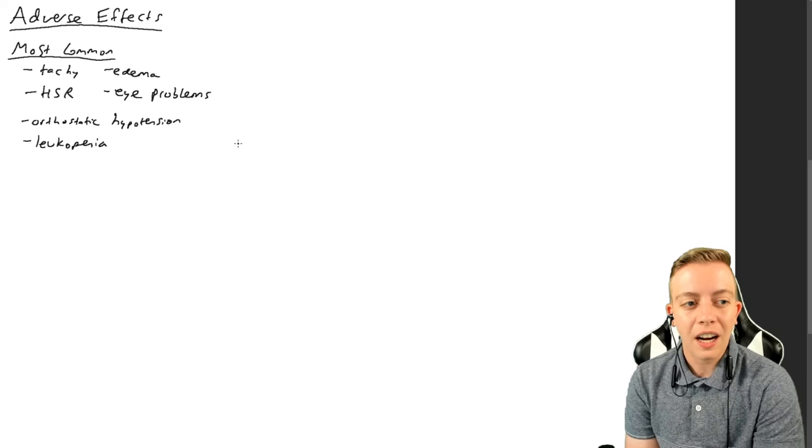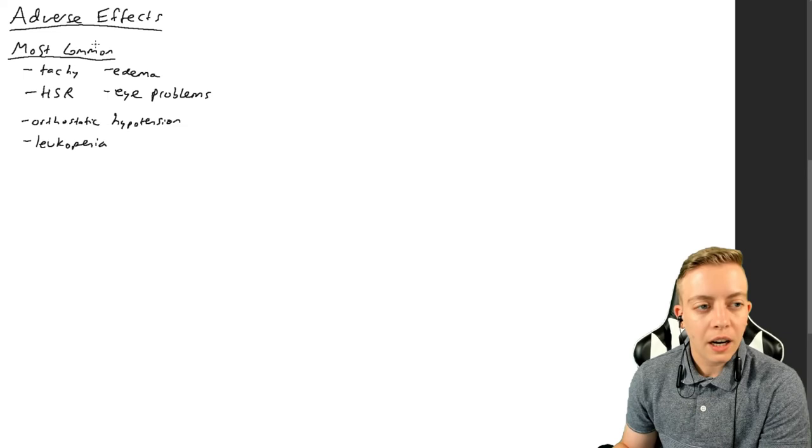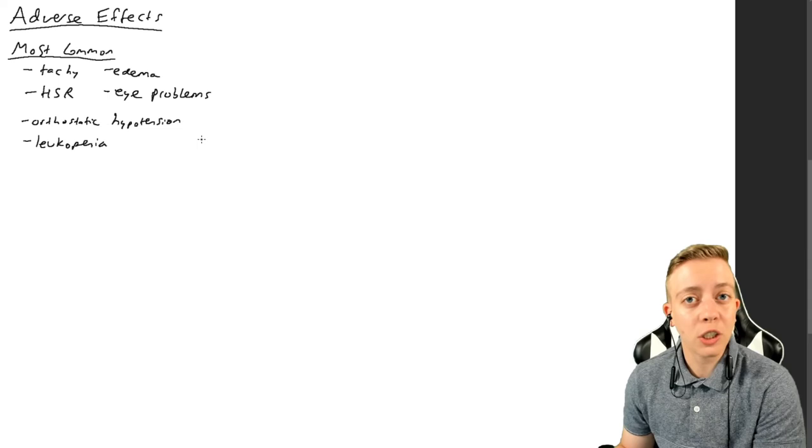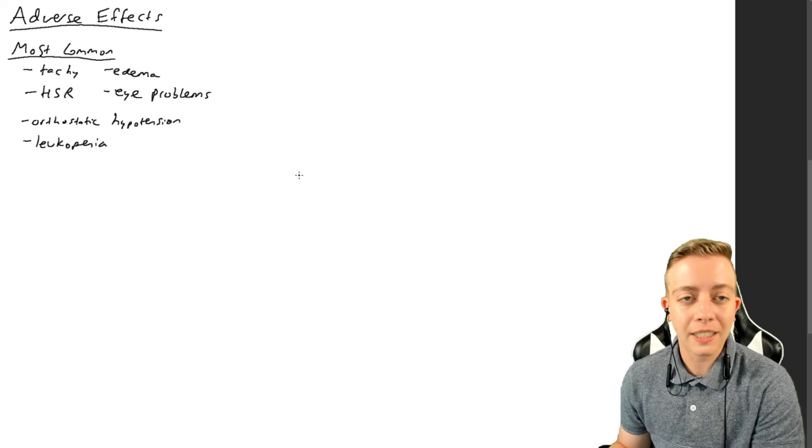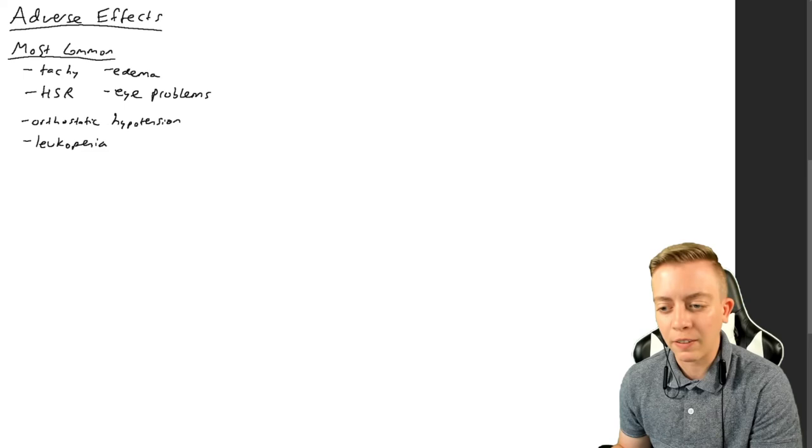So some things that are more common that you could get from ivermectin. And granted, the higher of a dose you take, the greater likelihood of getting these kinds of things you would have.